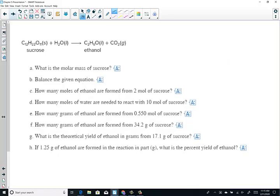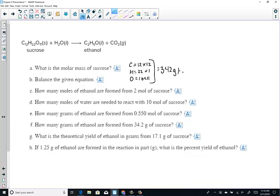Sucrose + water → ethanol + carbon dioxide. The molar mass of sucrose C12H22O11: 12 carbons × 12 = 144, plus 22 hydrogens = 22, plus 11 oxygens × 16 = 176. Total molar mass = 342 grams per mole.